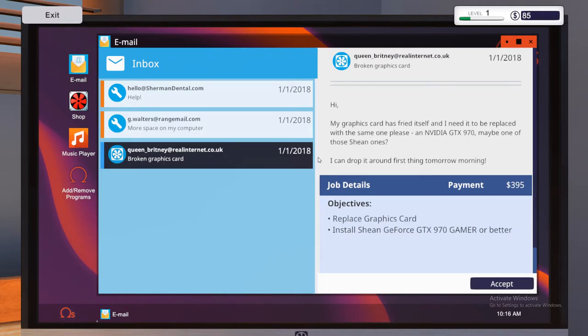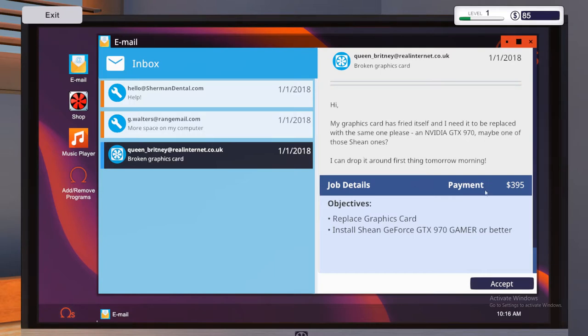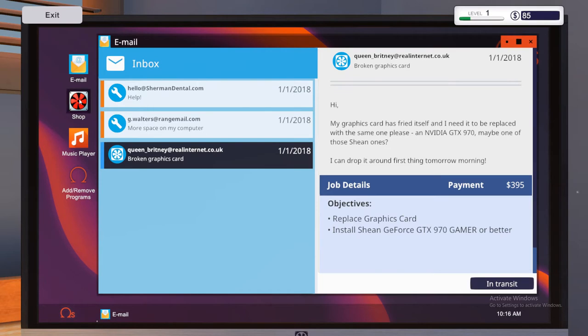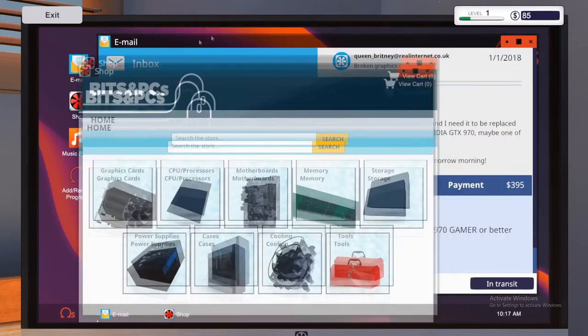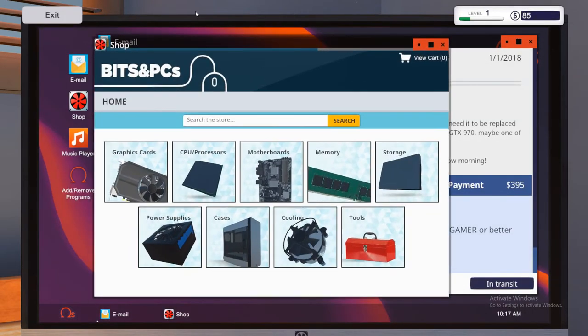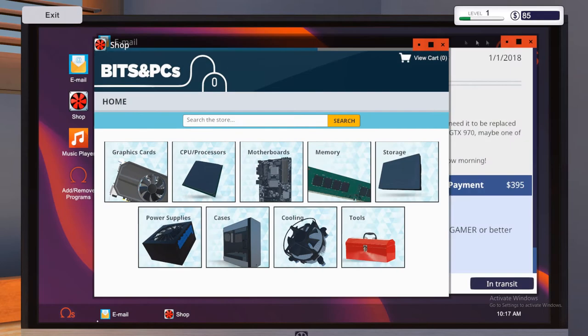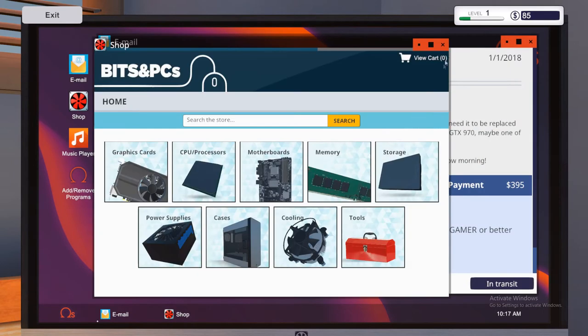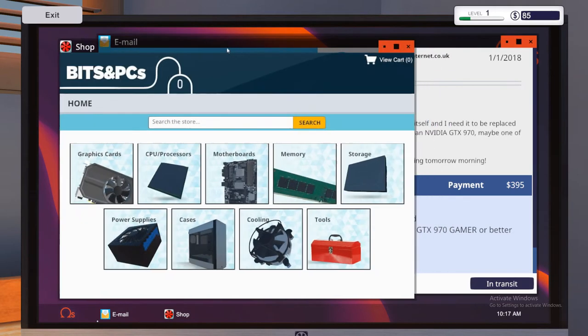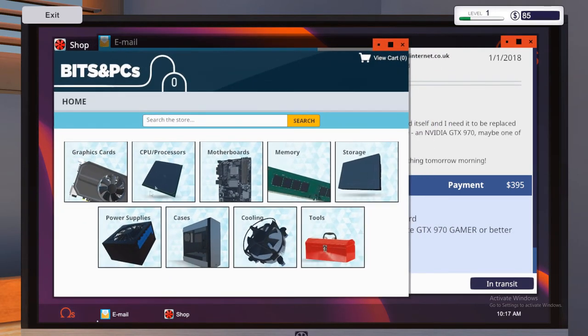So Queen Brittany. Hi, my graphics card has fried itself and I need it to be replaced with the same one, please. NVIDIA GTX 970. Maybe some of those Sheen ones. I can drop it around first thing tomorrow and she will pay us the lovely sum of $395. So that sounds good to me. So I'll go ahead and click accept. All I'm going to do is open up a new window for the shop, which is on the desktop here. And like I was saying before, this is a lot like an actual PC. So you can move it around the desktop. You can maximize it. You can minimize it and reopen it from the taskbar. Or of course, you can close it, but we're not going to go ahead and do that.